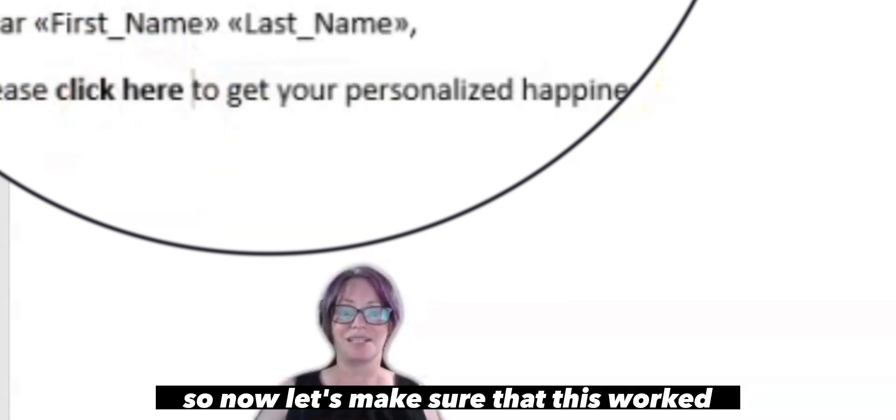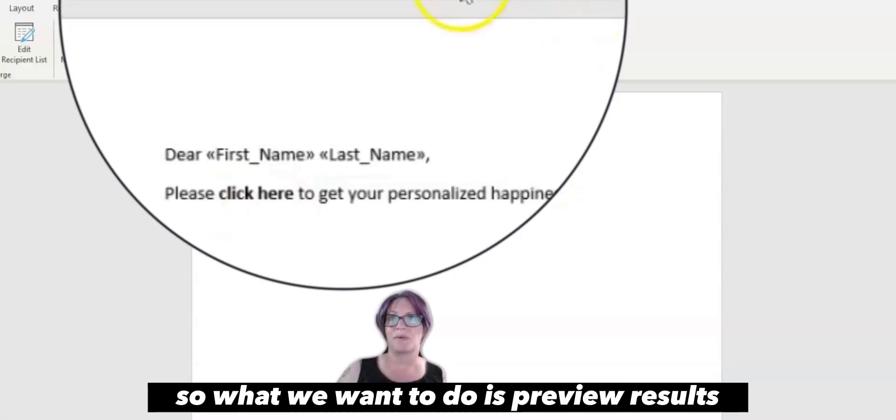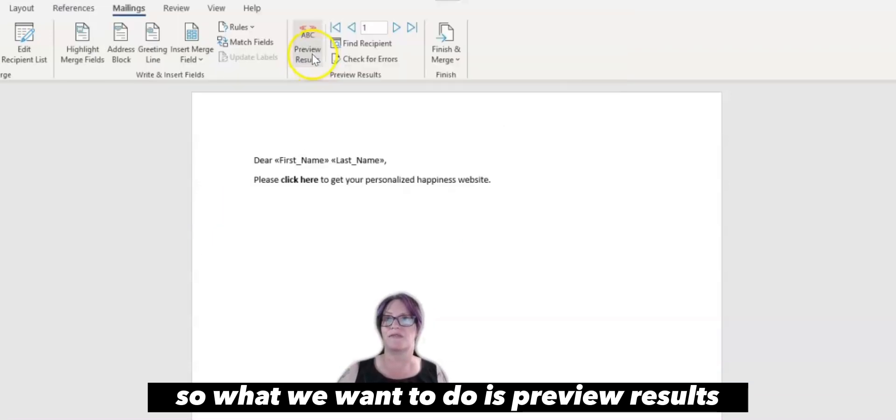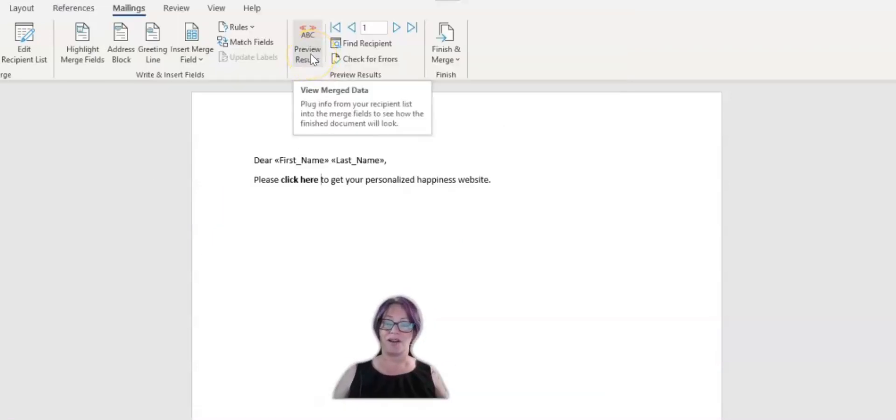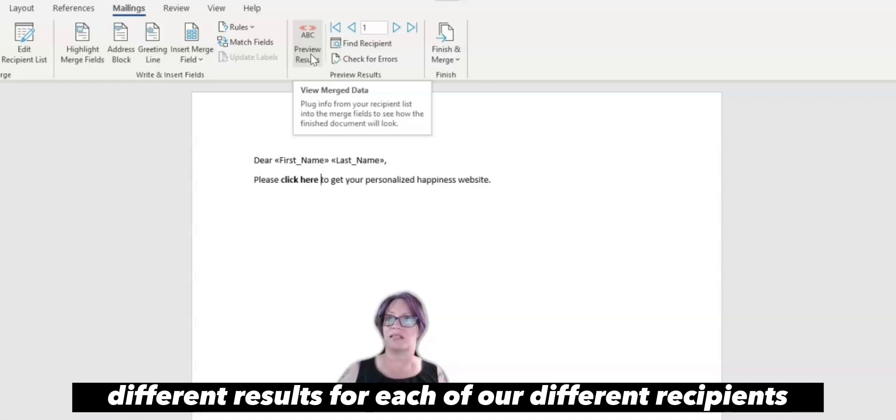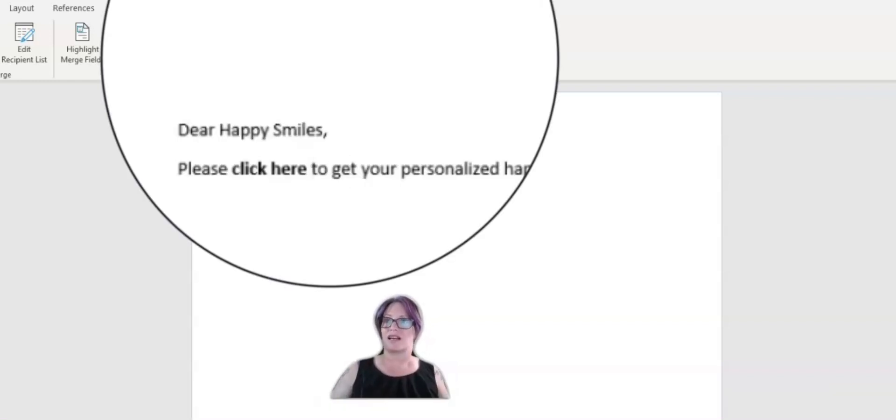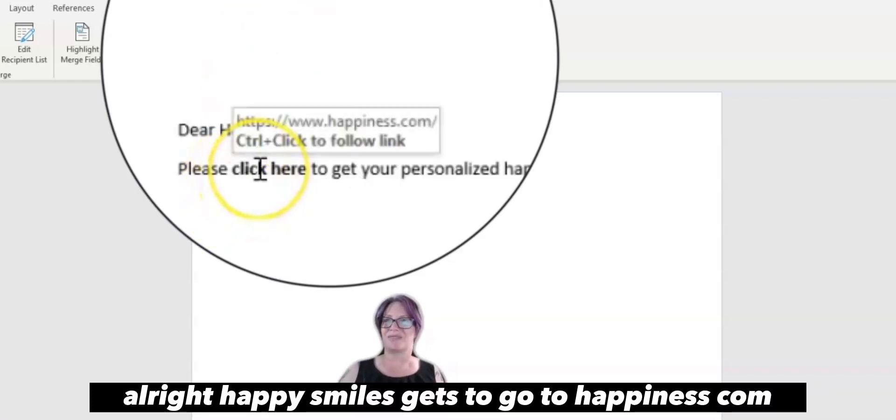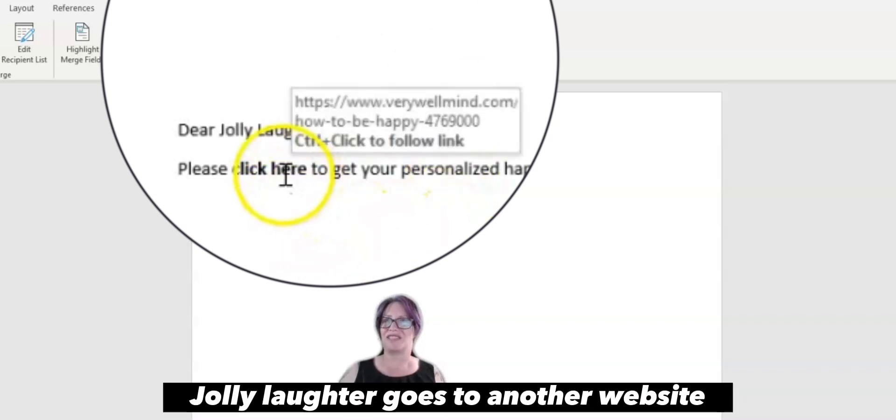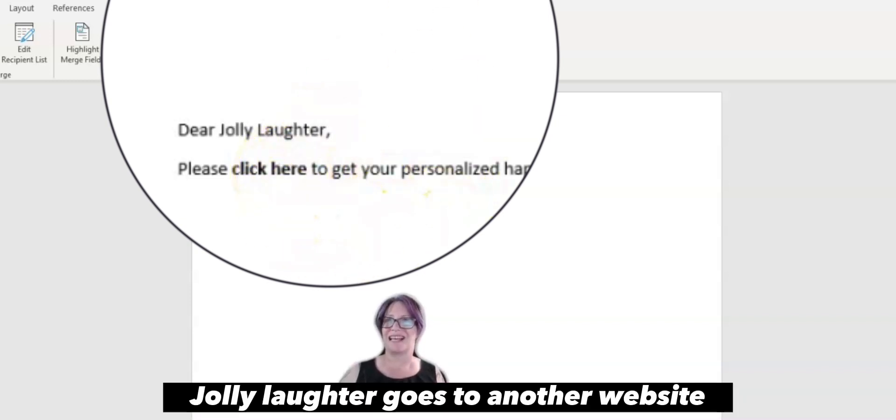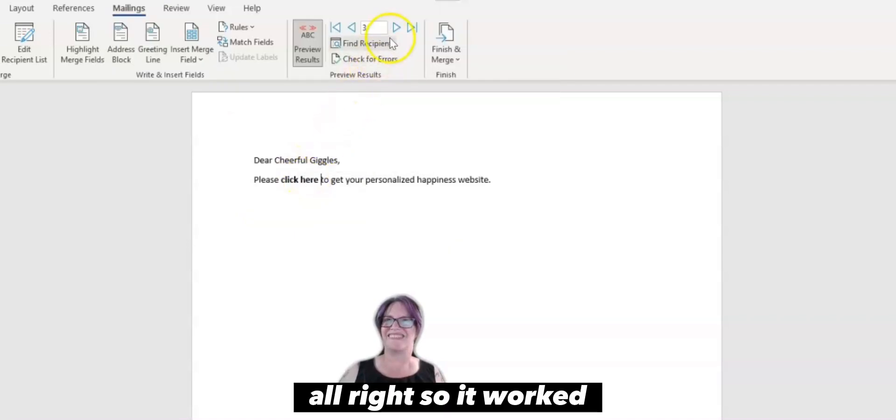So now let's make sure that this worked. So what we want to do is preview results. And this should show different results for each of our different recipients. Alright. Happy Smiles gets to go to happiness.com. Jolly Laughter goes to another website. Alright. So it worked.